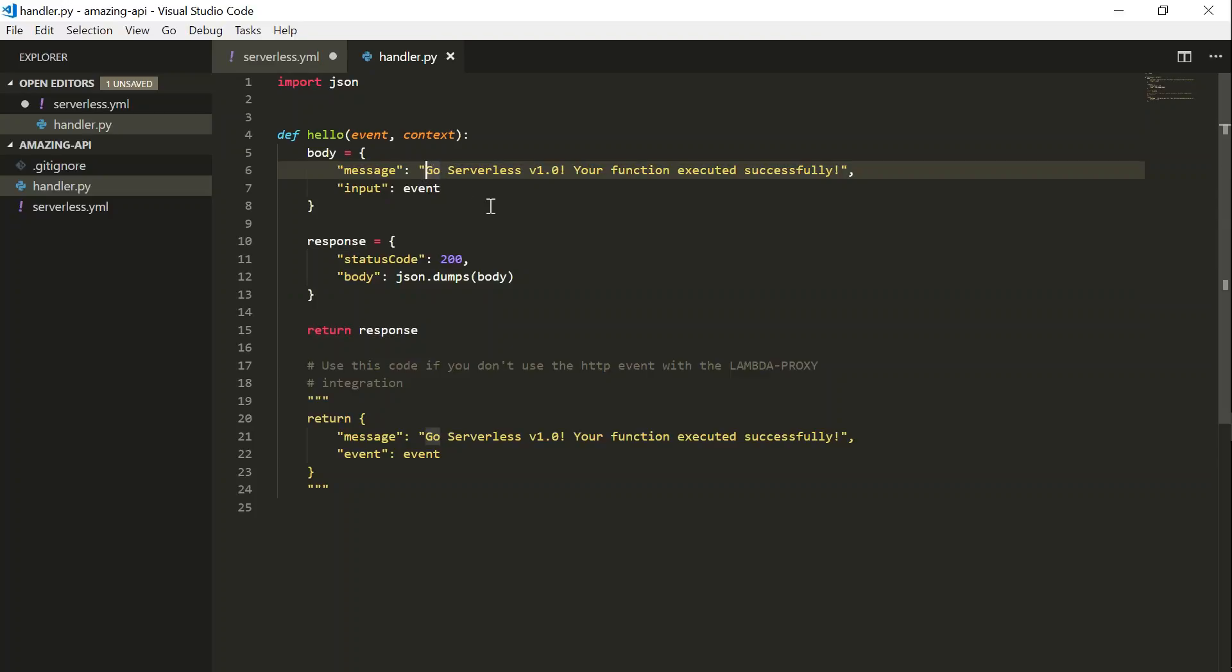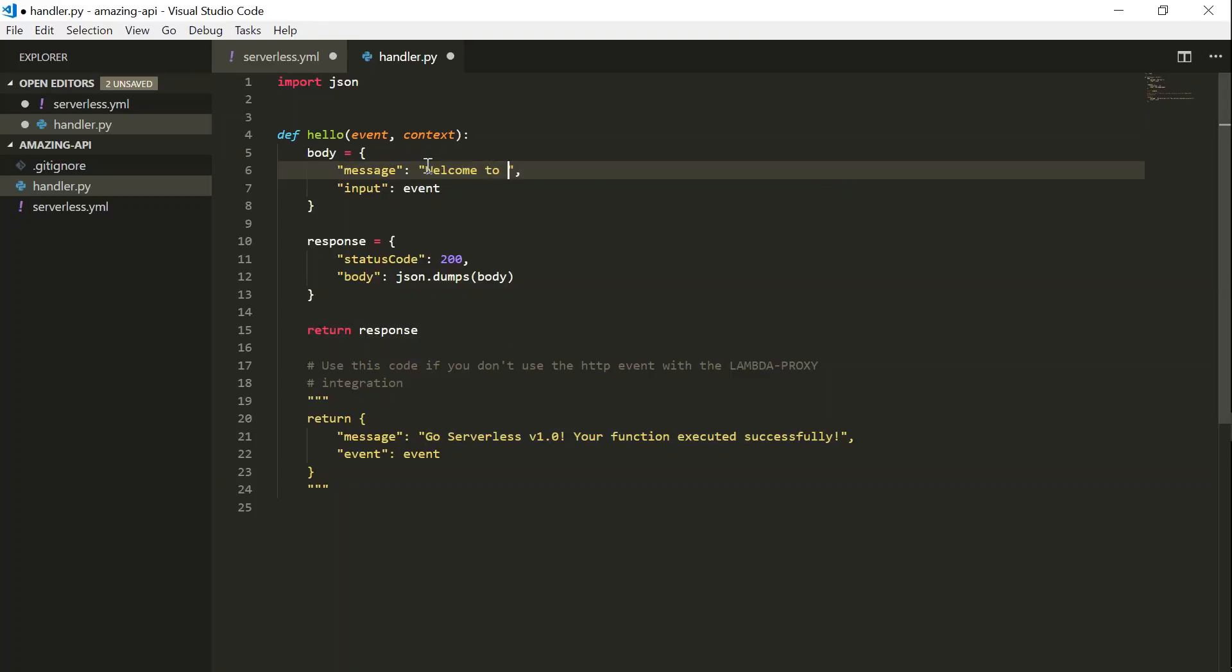So we will use that later when you are invoking the lambda function. So I'm just going to say this: Welcome to serverless demo. So you can go ahead and modify it any time. Go ahead and save it.